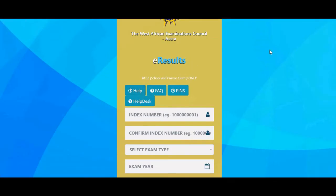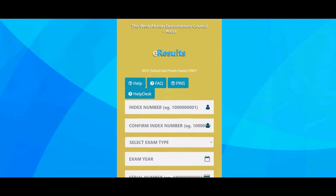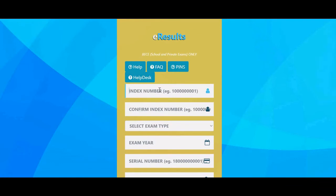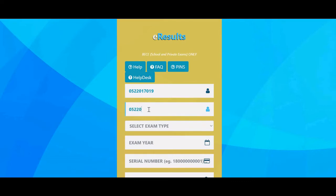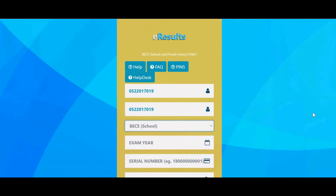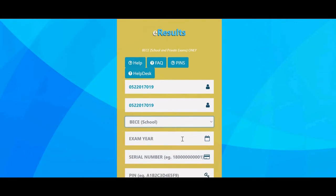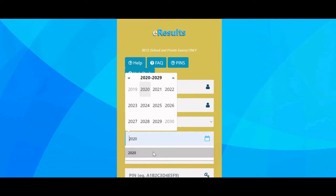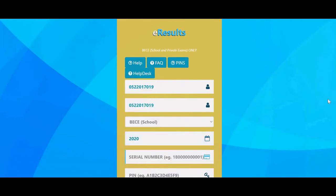The West African Examination Council e-results form has opened. You enter your index number here and confirm your index number again. Then you select the examination type — BEC school or private. We are using BEC school, and you select the exam year, which is 2020.